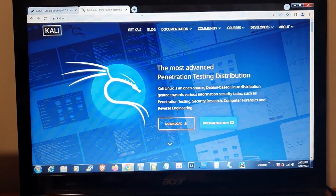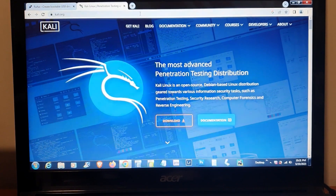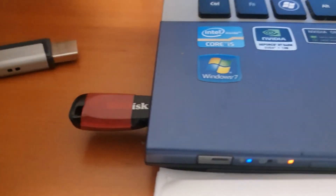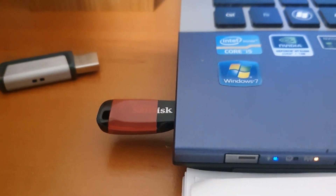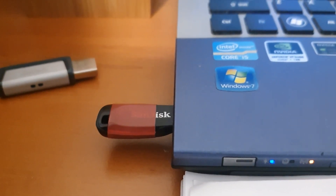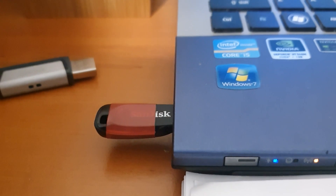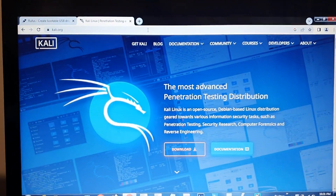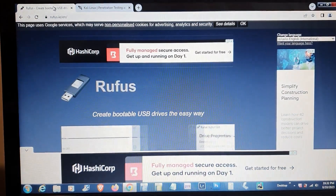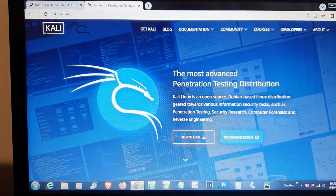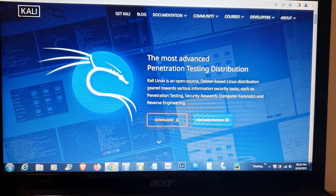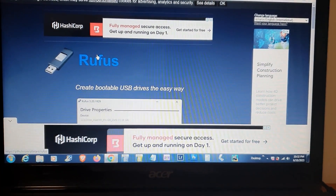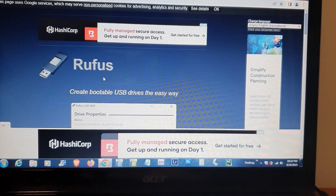If you want to install Kali Linux for the first time, the first thing you need is a USB drive with a capacity of eight or 32 gigs. After that, you have to download Rufus and also download Kali Linux, which is the most advanced penetration testing operating system.